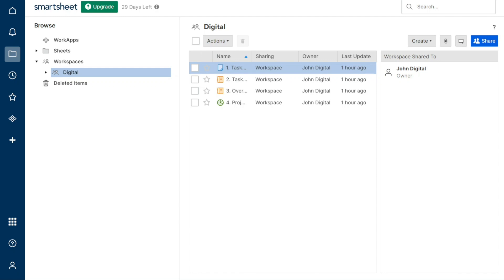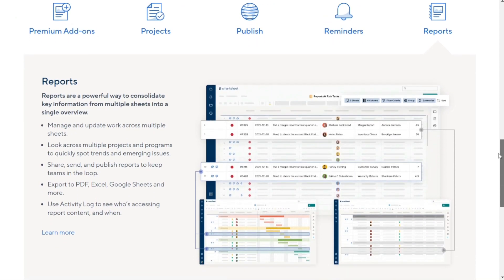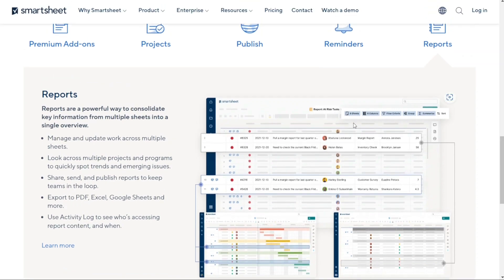And for reporting? With Smartsheet, you can easily compile information from multiple sheets and select the data you want to display through reports. You can create and manage reports right within the system itself. Depending on your permission level, you can view or even edit reports created by others. There are two types of reports available in Smartsheet: row reports and sheet summary reports. Row reports collect row information from multiple sheets, while sheet summary reports display the overview data from multiple sheets.